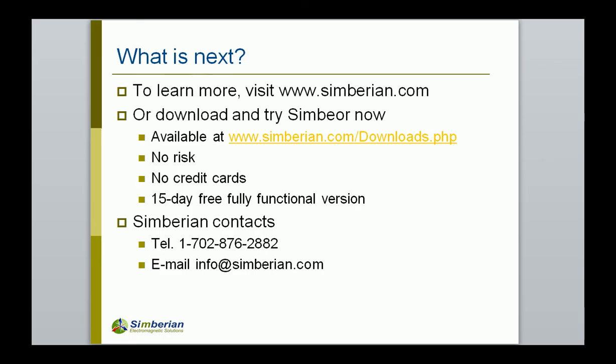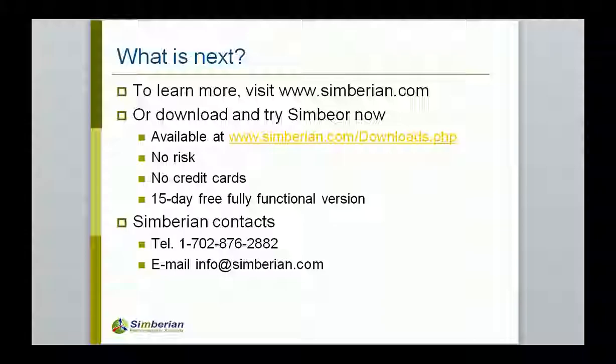To learn more, visit simbirian.com. Application notes, webinars, and knowledge base sections. Or download and try Symbior now. It is available in download section. Thank you.